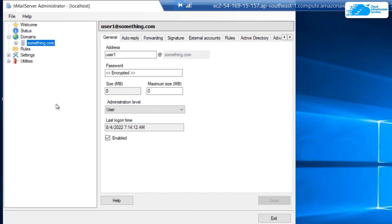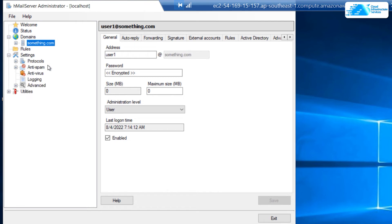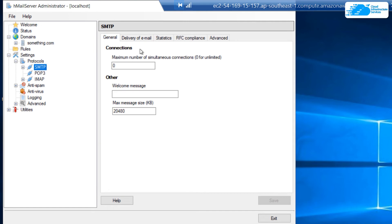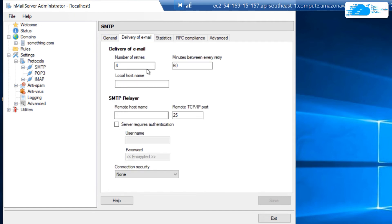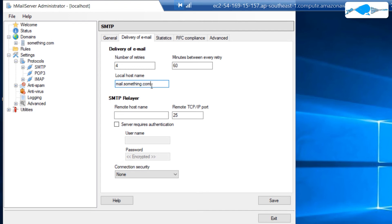To make sure that the HTML server is properly working on incoming and outgoing mails, you want to set up SMTP rules. Click on the small plus icon next to settings to expand the settings, then expand protocols and click on SMTP. Inside the SMTP page, head over to the delivery of email tab, and in this tab you're going to provide the local host name of your domain on which the mailing service is enabled — something like mail.something.com.